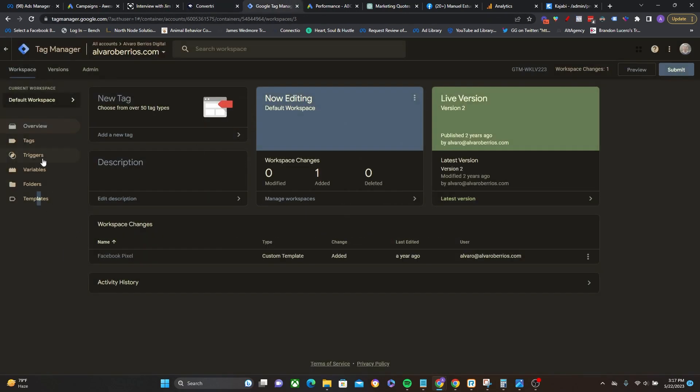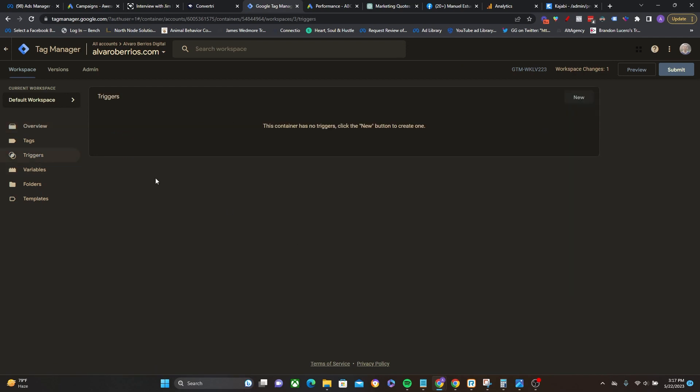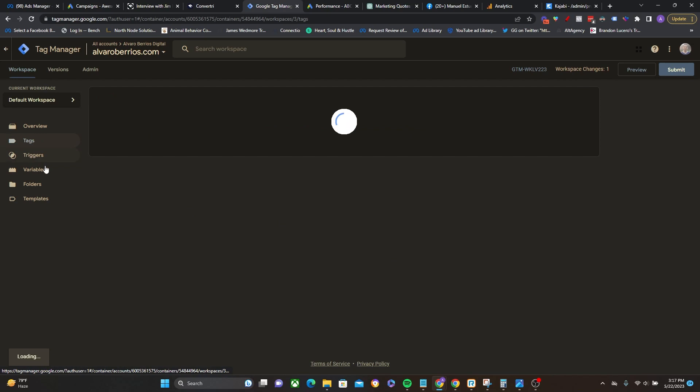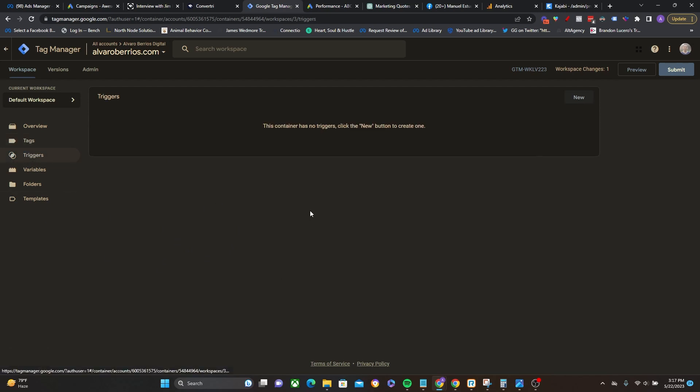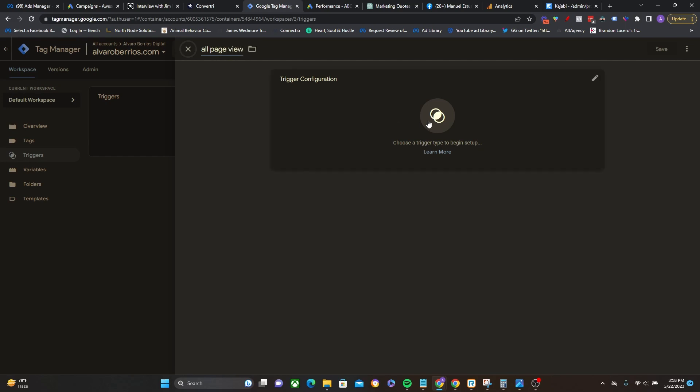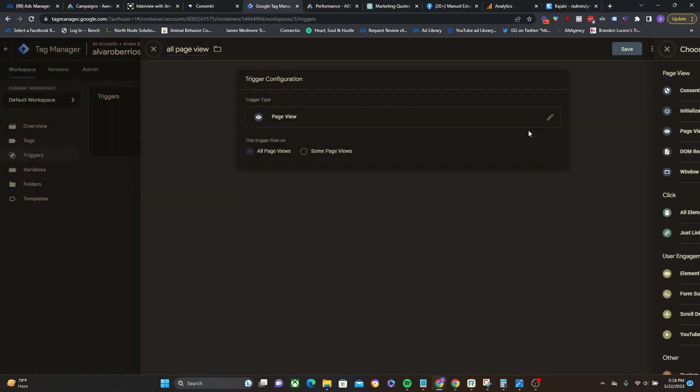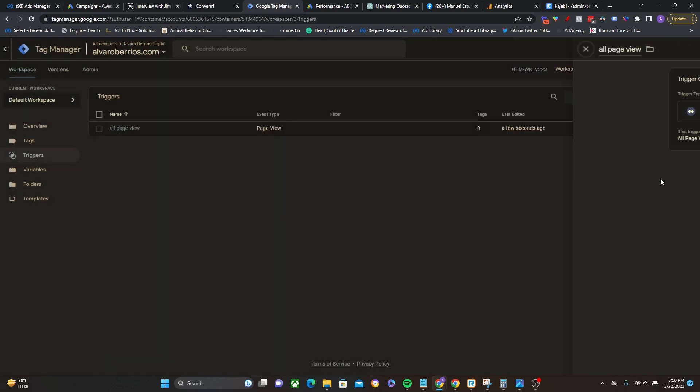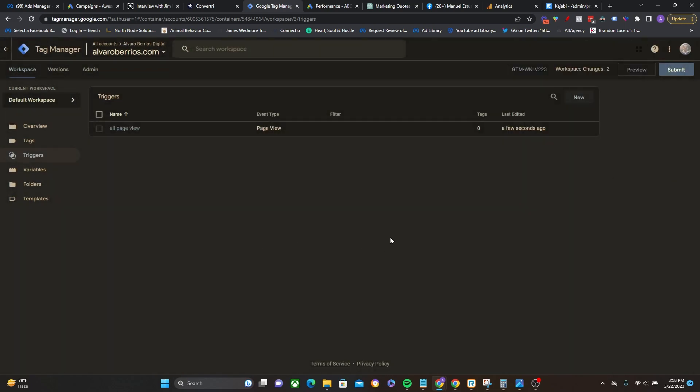So first and foremost, I'm going to go over here and click on triggers. And I have to create a couple of different triggers right here, because if we go actually over to tags, the only thing that's firing right now through Google Tag Manager is the Google Analytics 4 tag. And now I need the pixel tag to fire through it as well. So a couple triggers I'm going to create right here and click on new. And then I'm going to title this all page views. Page view, all page views. Perfect. Click save. Done.